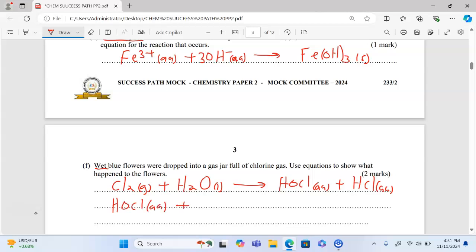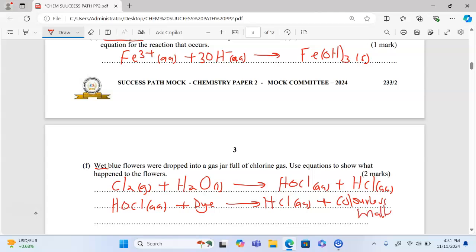The hypochlorous acid (HOCl) will react with and release oxygen into the blue flowers. Using the dye to represent the blue flowers, this produces hydrochloric acid — which is colourless — plus colourless matter. This explains the bleaching action of chlorine gas.